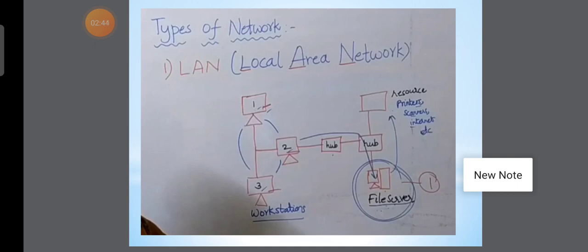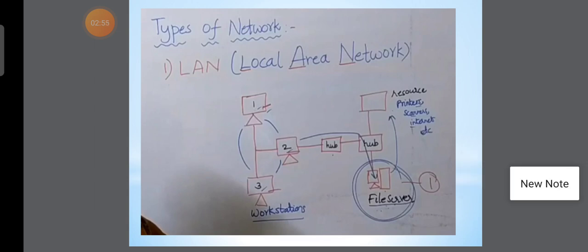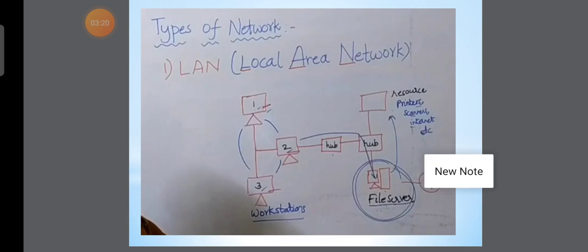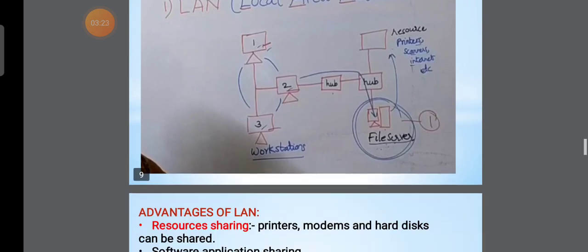For example, in our lab we connect multiple computers. Any computer can store important data. We connect to a printer, store data in the file server, and if we have that data we can access the file server, print from the printer, share it, and scan it. This is the best example of a Local Area Network.